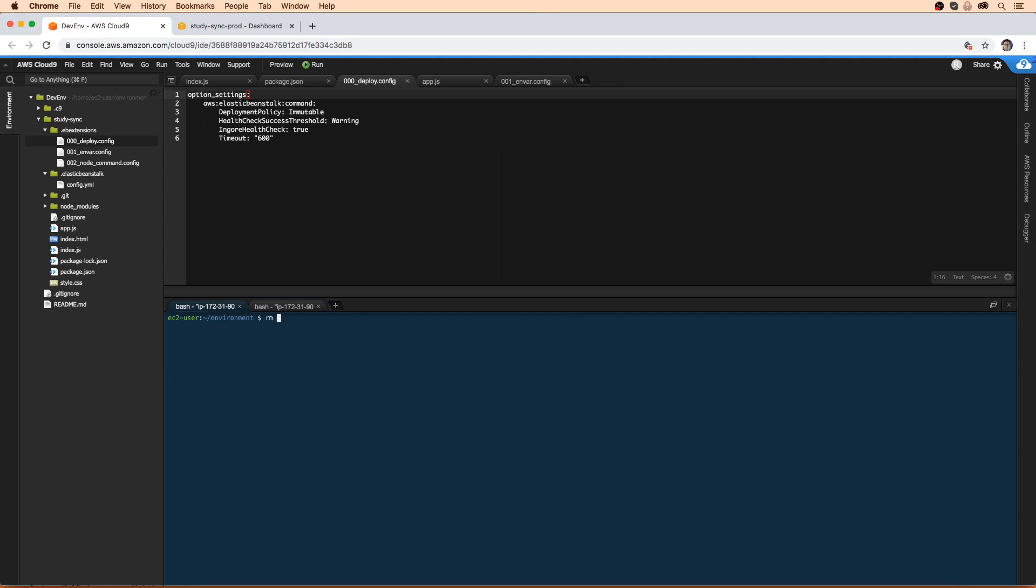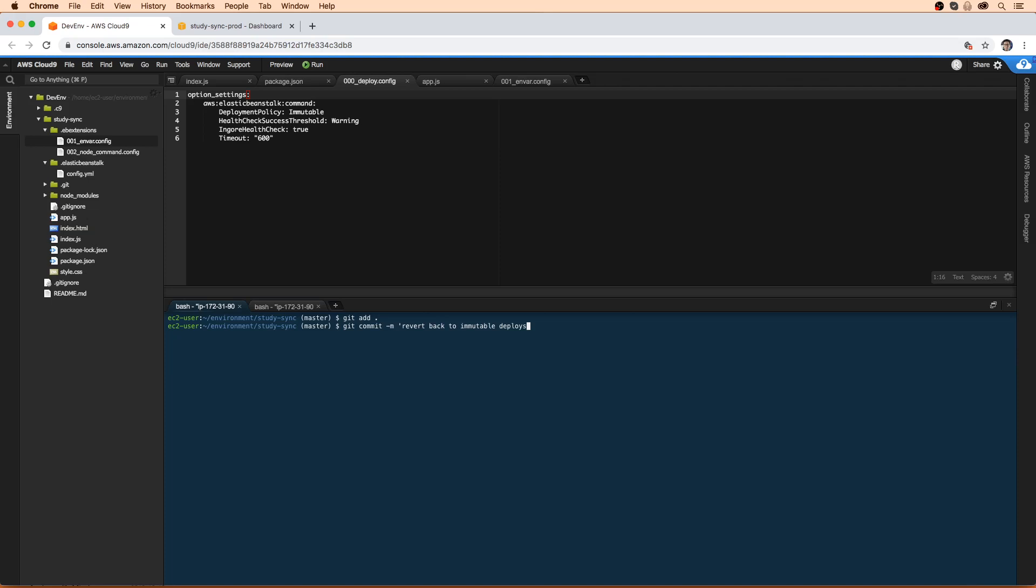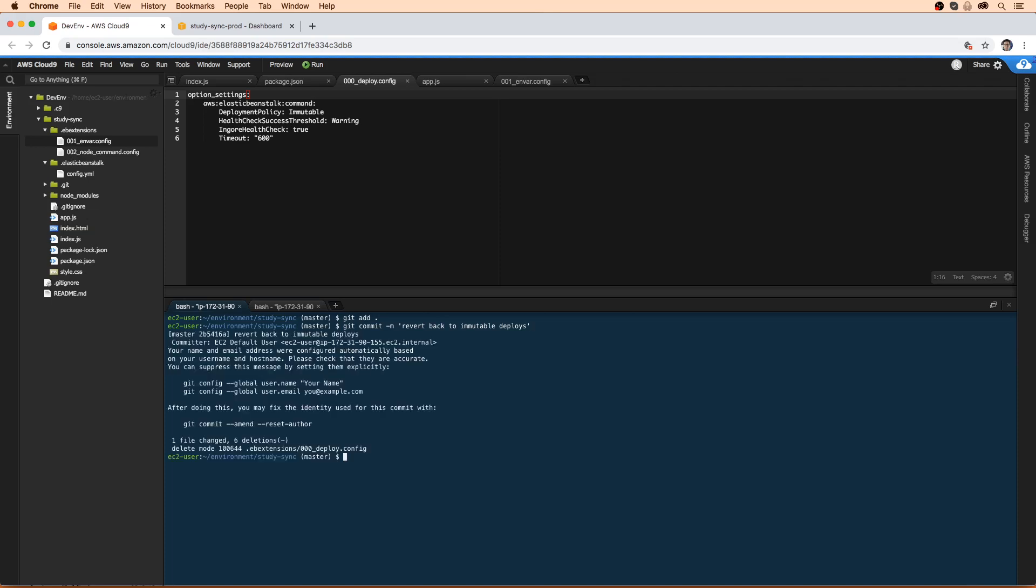So we're going to type in rm, and we're going to do tilde here environments, study sync, EB extensions, 000 config deploy. And then we're just going to add those changes. I'm going to make sure that I'm in that study sync directory there because it looks like I was in the wrong place there. And we will do get add all, get commit hyphen m revert back to immutable deploys. Get push.